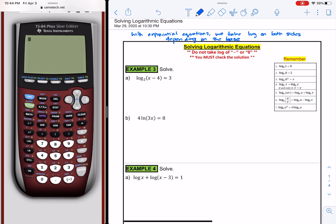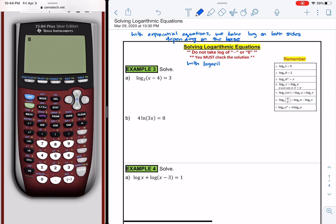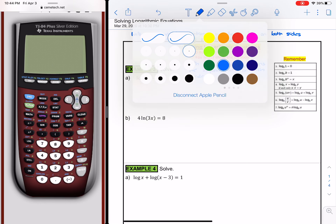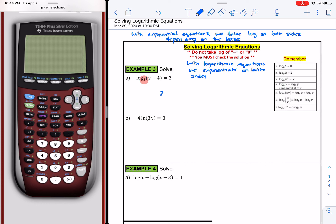In the case of logarithmic equations, we exponentiate on both sides. The base here is quite important. For example, here the base is 2, so we have to exponentiate — in other words, raise it to the power of 2 on both sides. The log and the 2 would disappear, and we would simply have x minus 4 equals 8.